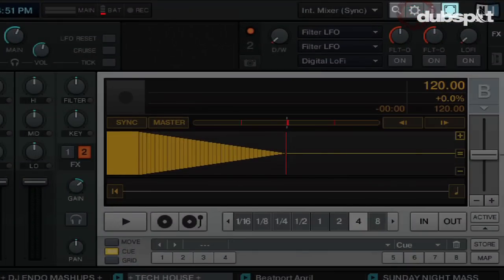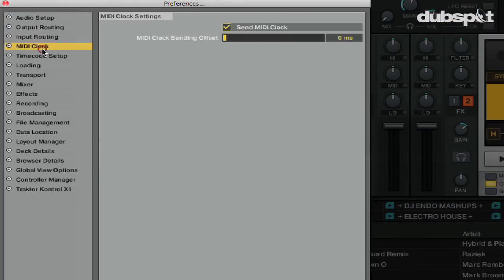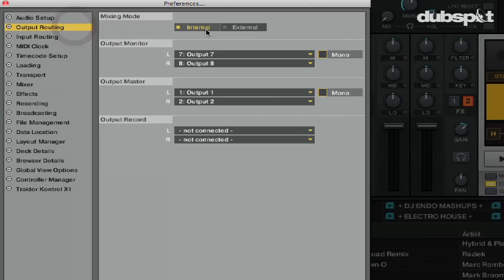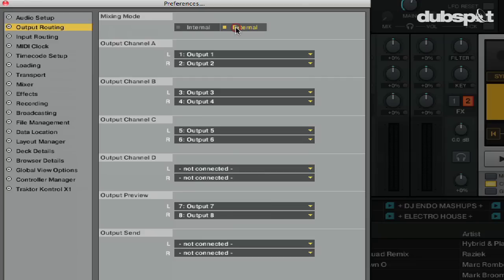First, I'm going to open the Traktor preferences and go to the MIDI Clock section. I'm going to turn on the option to send MIDI clock, and I always keep the MIDI clock sending offset at zero milliseconds. Now I'm going to make sure my sound card is set to Audio 8 DJ, or whatever sound card you're using, and also make sure my output routing is set up correctly — we're going to need to be on External.